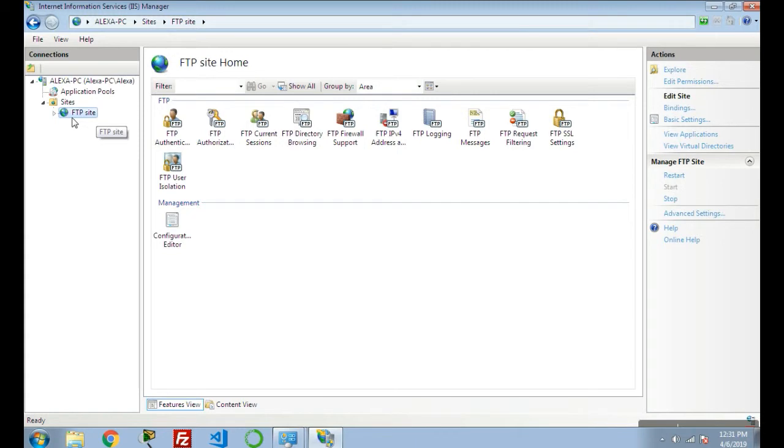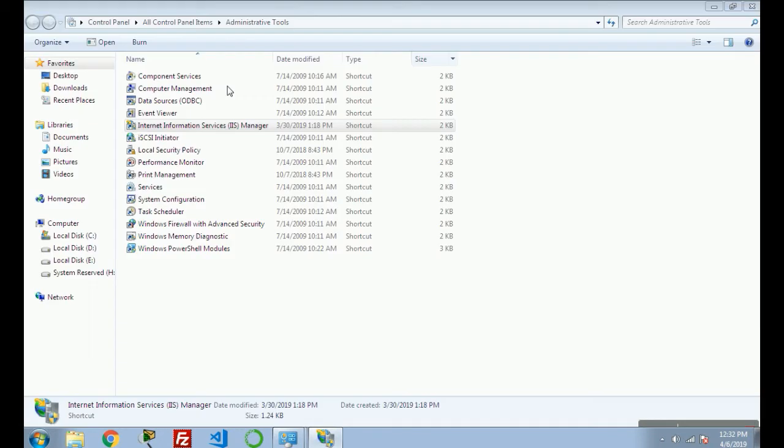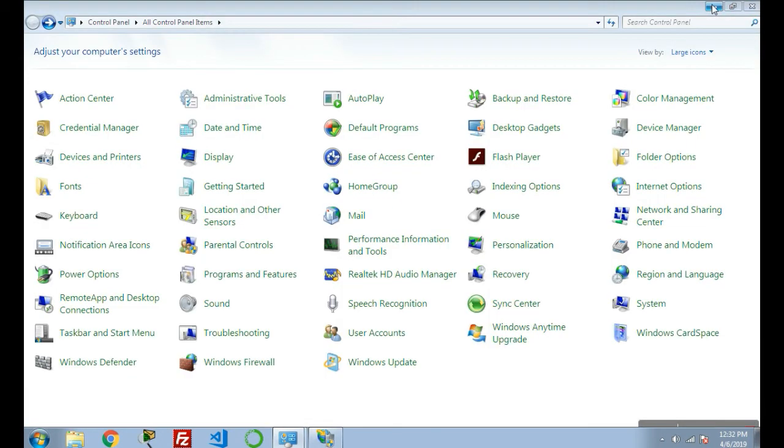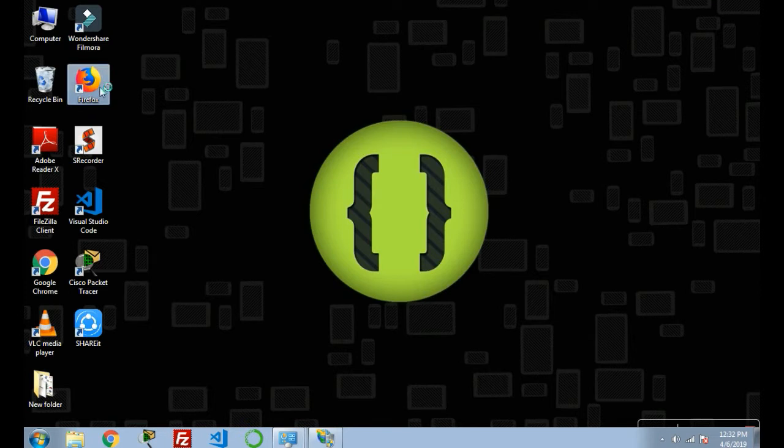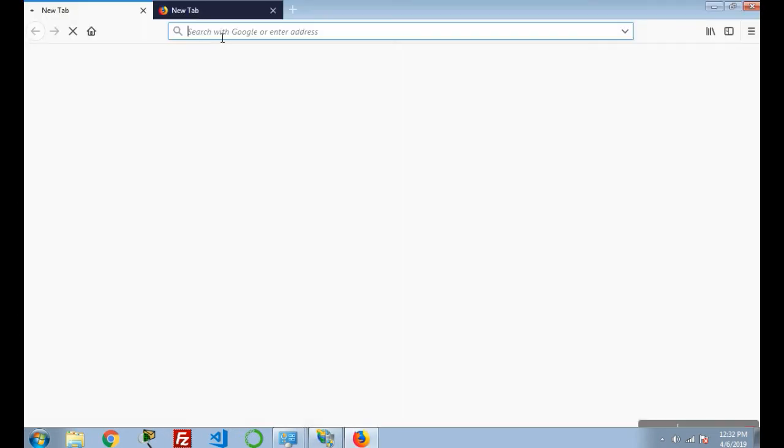For verifying this FTP site, you can see your website from your browser. For this, I'm going to browse this site in Firefox web browser.